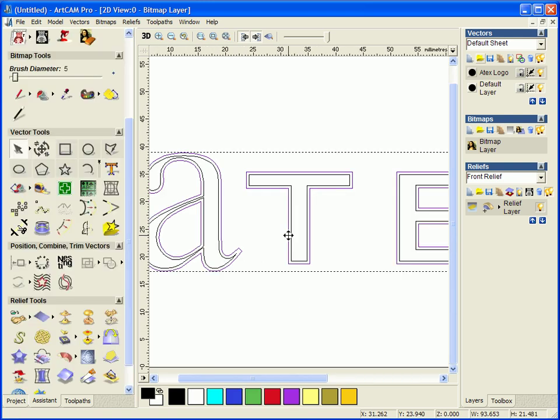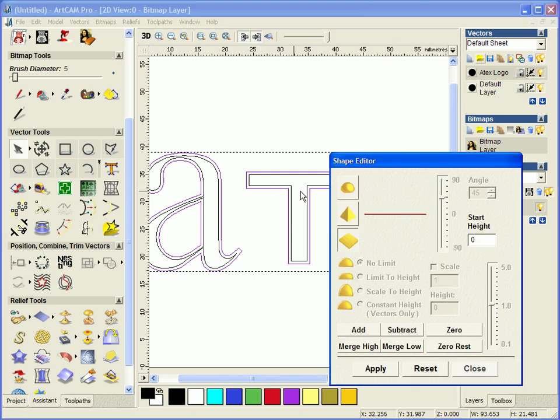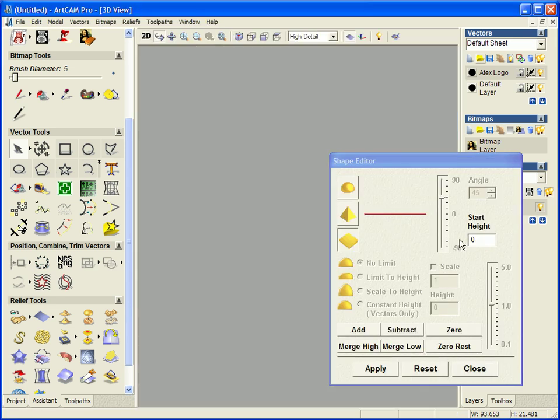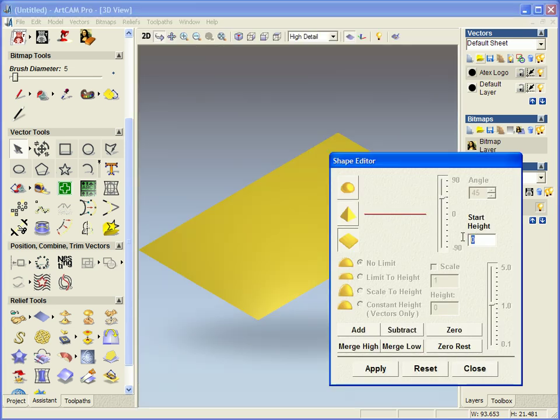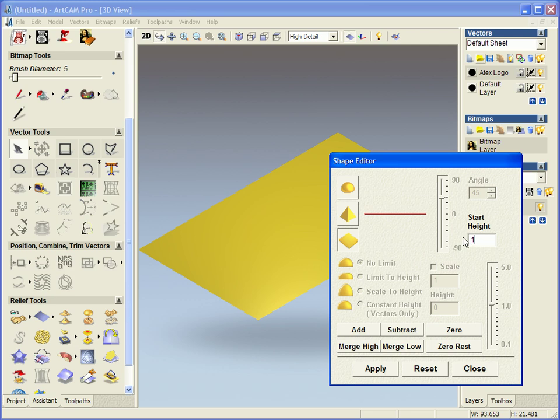I am going to select the outer vector and I am going to model the text to a height of 1.5mm.